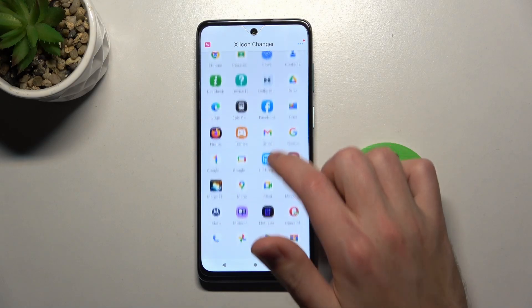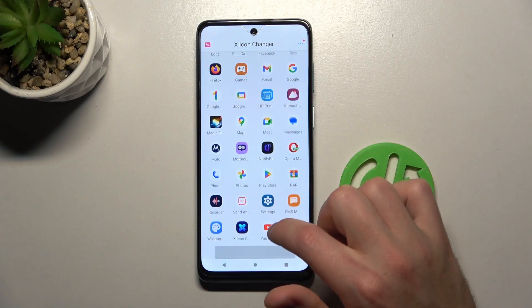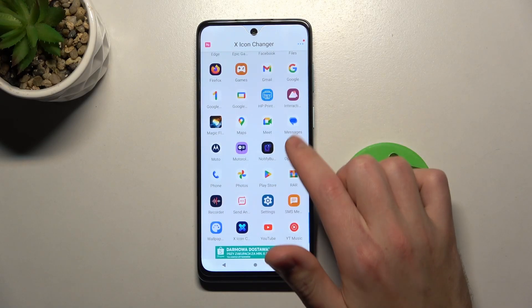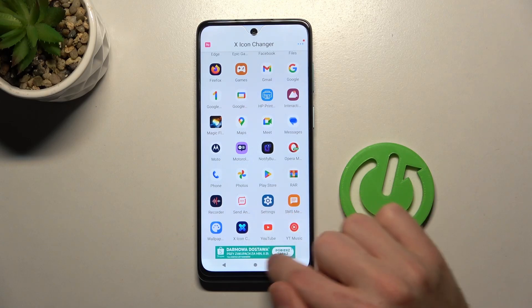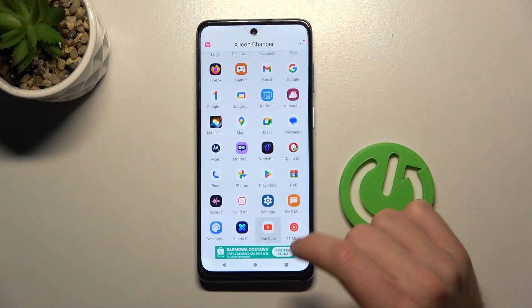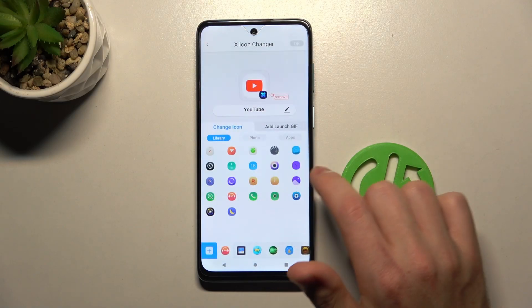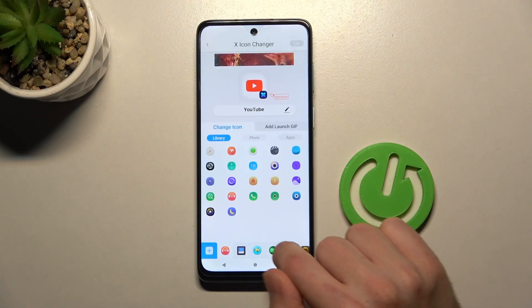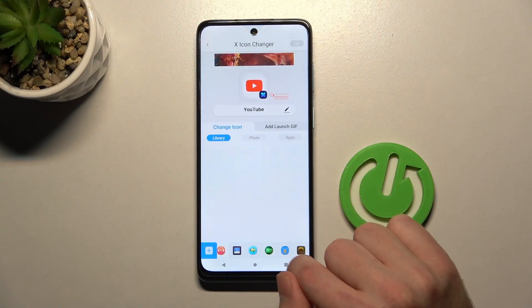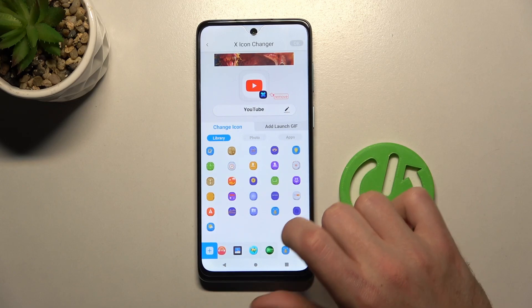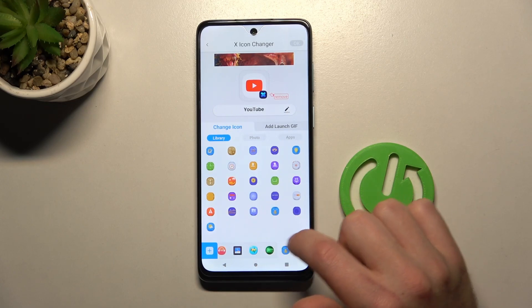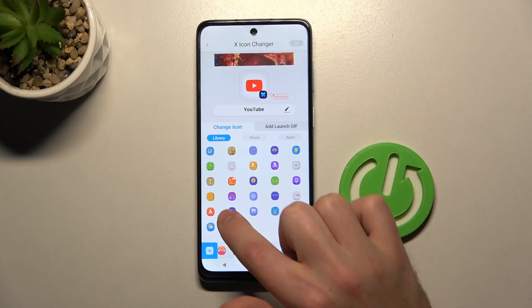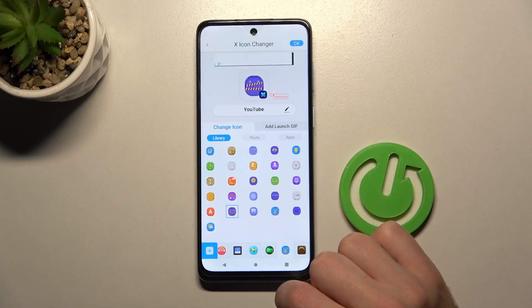Now from the list of your applications choose an app — maybe YouTube will be nice. Now from the icon library choose a new icon, whichever you want — maybe this one will be nice.